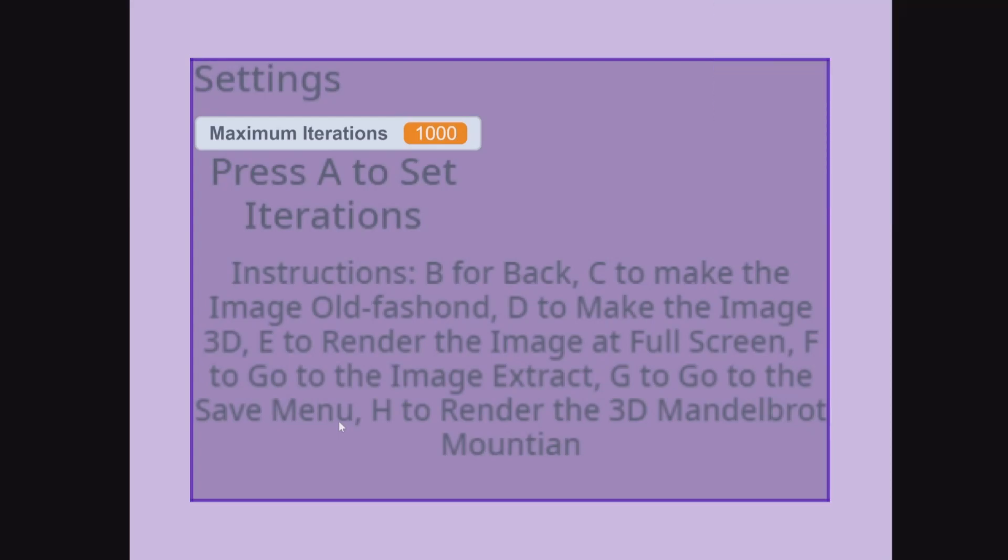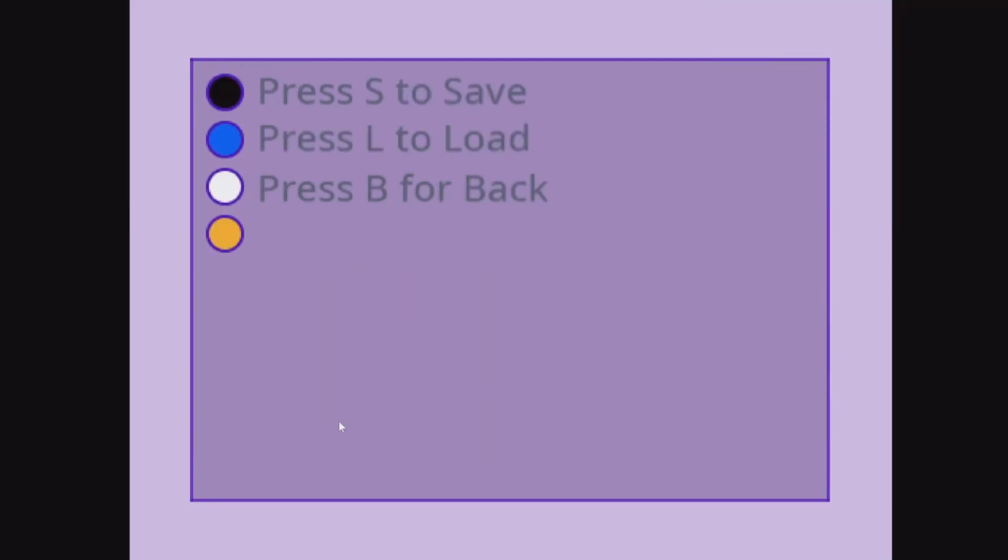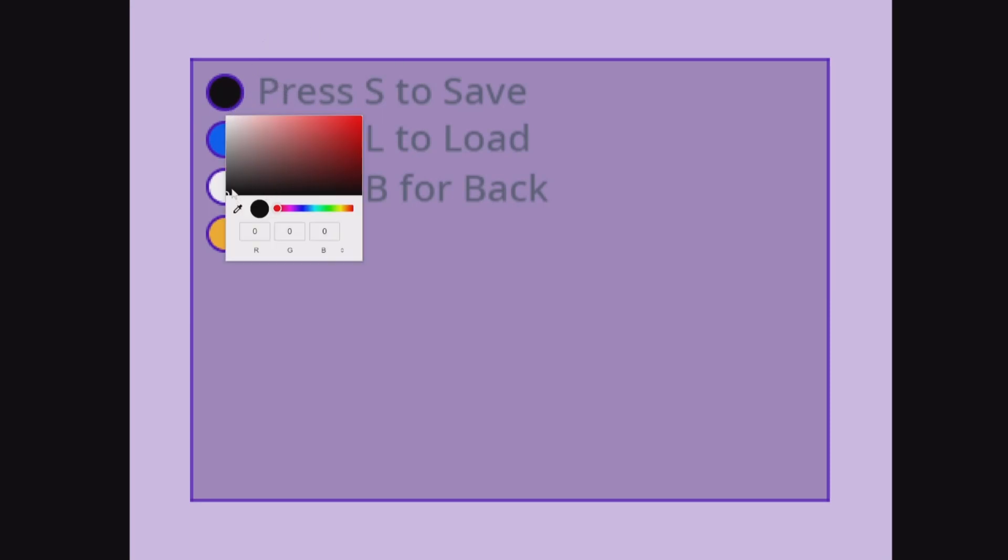Press G to go to the save menu. This includes colors, save, and even load.